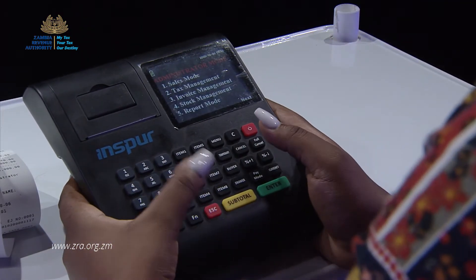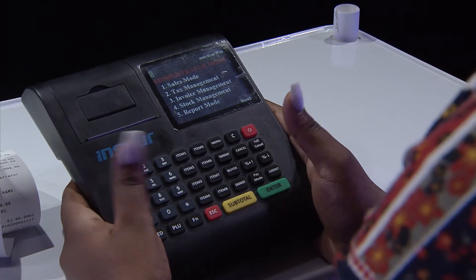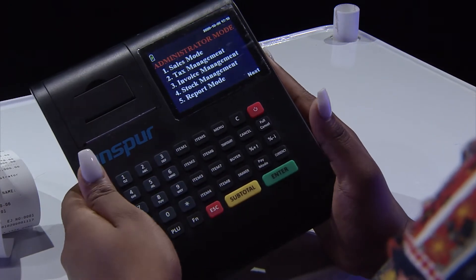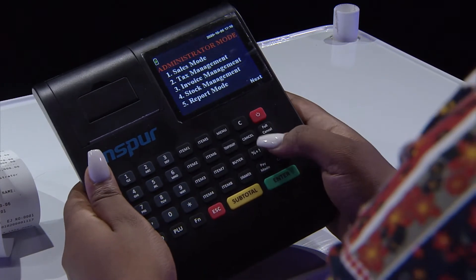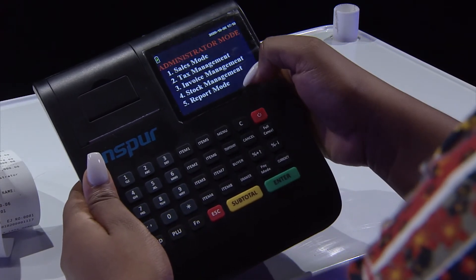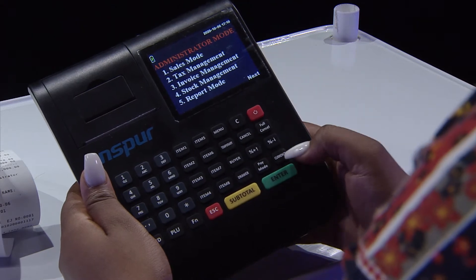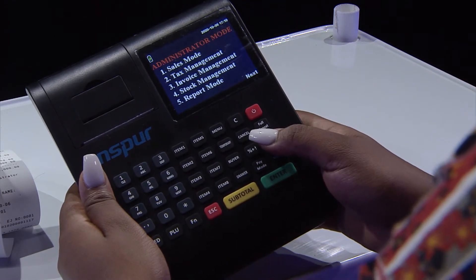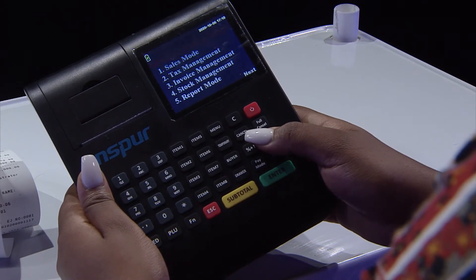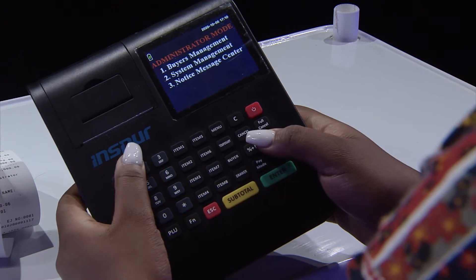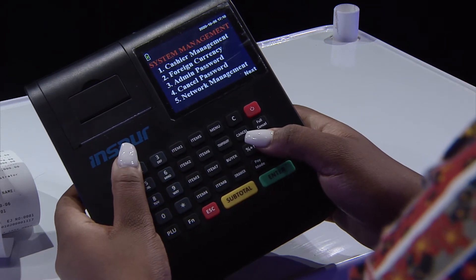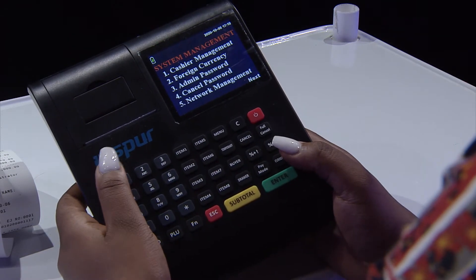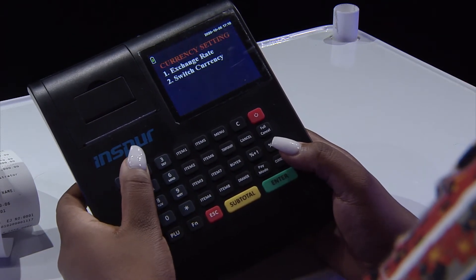Remember, your starting point is administrator mode for everything. You come back to administrator mode, use the down arrow to go to the next page, and come to system management. Under number two you will see foreign currency.